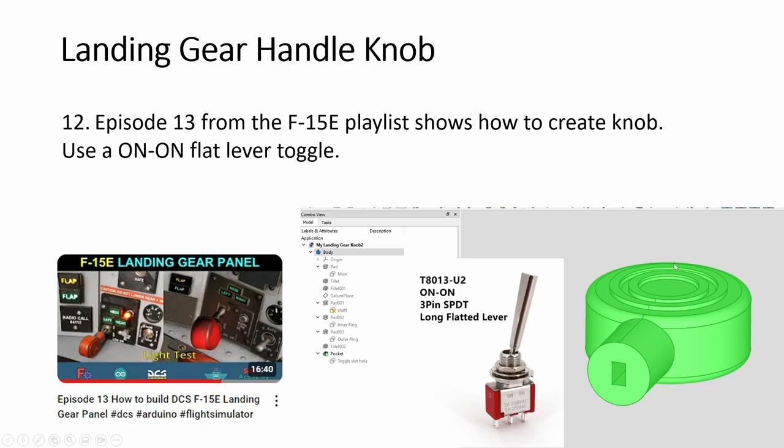So now another video episode 13 shows how to build this knob. Basically a cylinder, then two more cylinders up here, two cylinders below. And then here you draw also a vertical slot. And you're done. And the same concept.